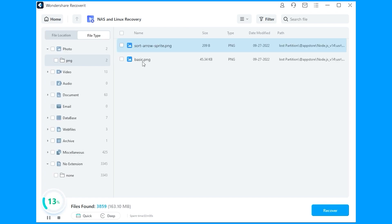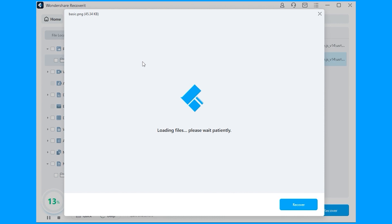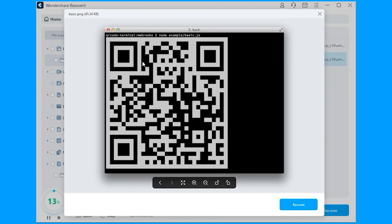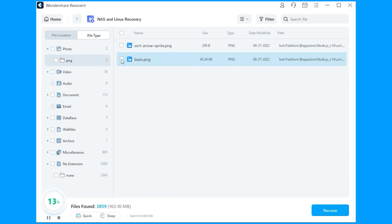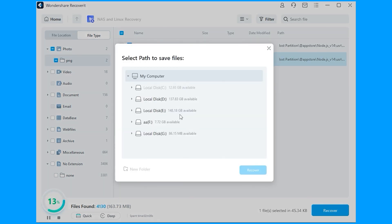As with the enhanced recovery covered earlier, you can monitor the progress of the scan, stop it at any time, and preview your files before proceeding with the recovery. All of these steps remain the same regardless of whether you are doing this on a Windows computer or on a Mac.